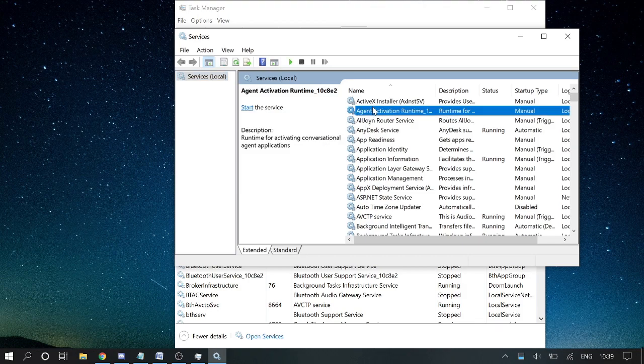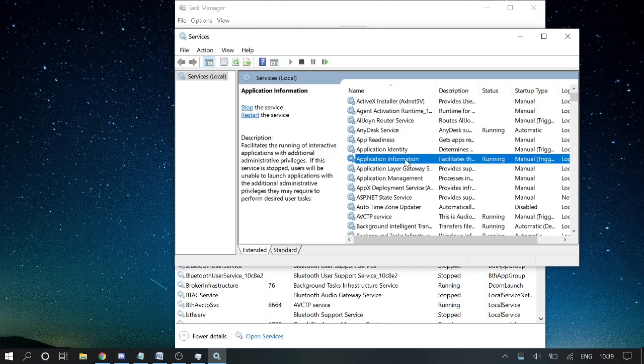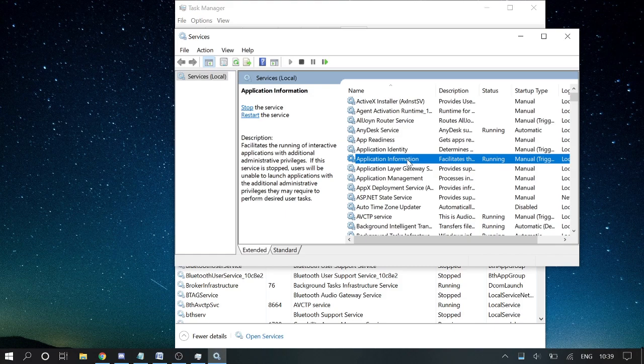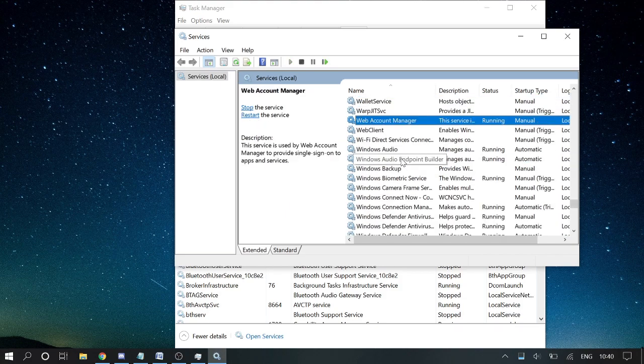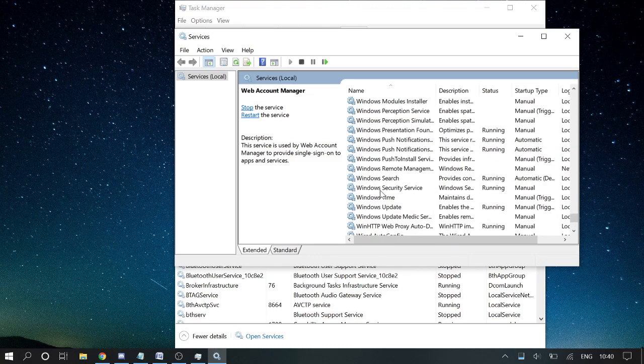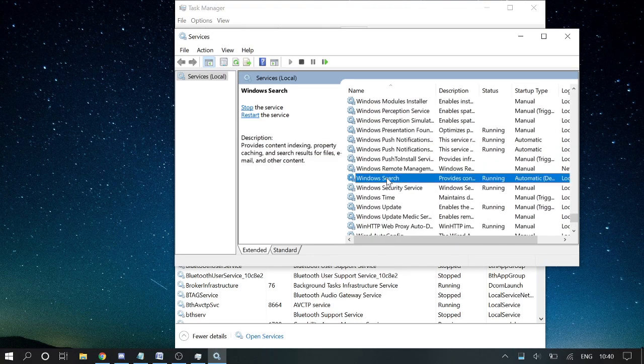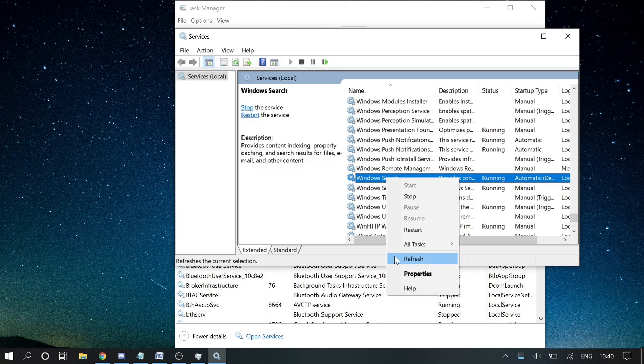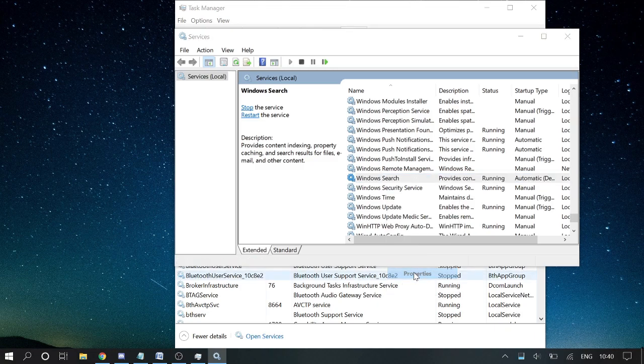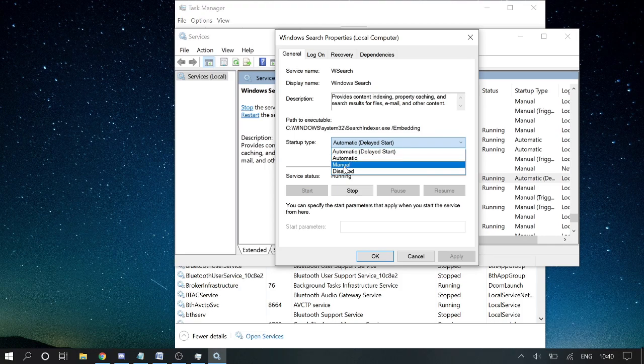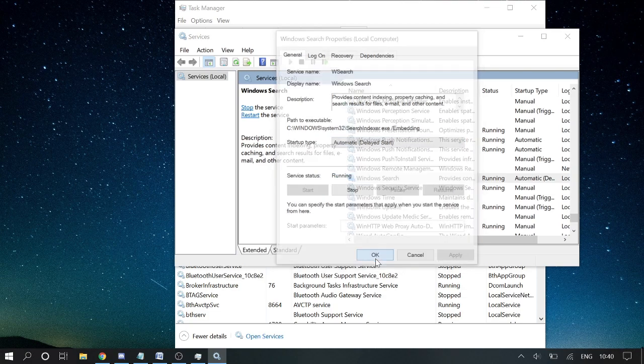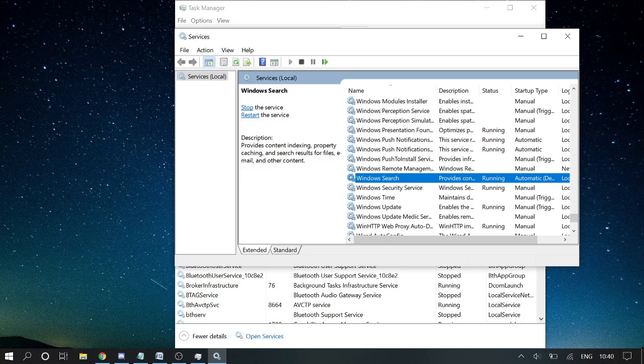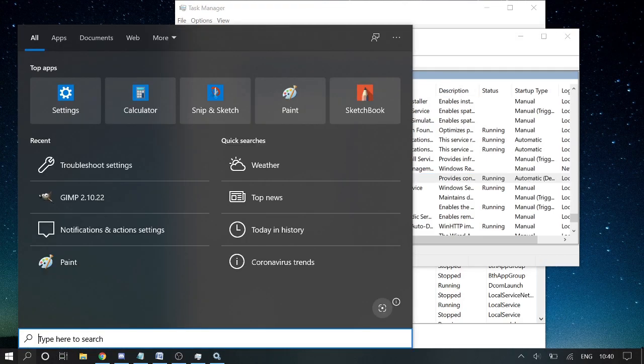Now here in the Services you need to look for Windows Search. You can press the W key to come to Windows, and then look for Windows Search. Here it is. Make a right click on it and then click on Restart. Once done, click on Properties and make sure startup type has been set to Automatic. If it's Manual, then make sure you set to Automatic or Automatic Delayed Start. Once done, click OK and then try checking whether your search is working or not.